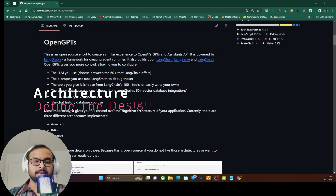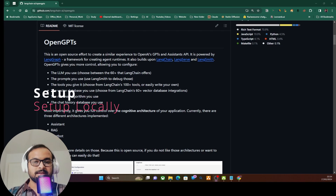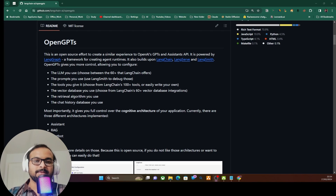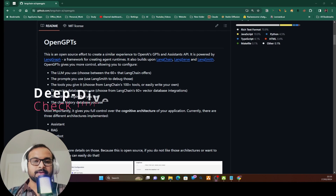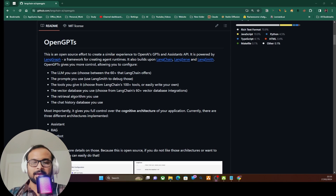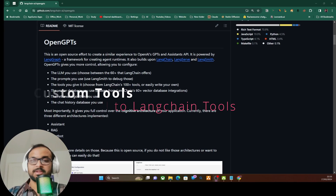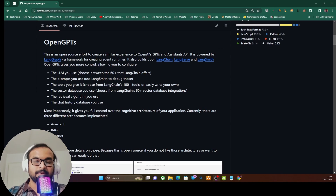The video will follow the same structure as my previous videos. At the start we'll look at the architecture of how we're going to set up this project, then quickly set it up on my local system and show all the features. After that we'll look at the codebase to understand how it's set up so we can make our own assistant API, and in the final step we will create a custom API, convert it into a LangChain tool, and use it with this project.